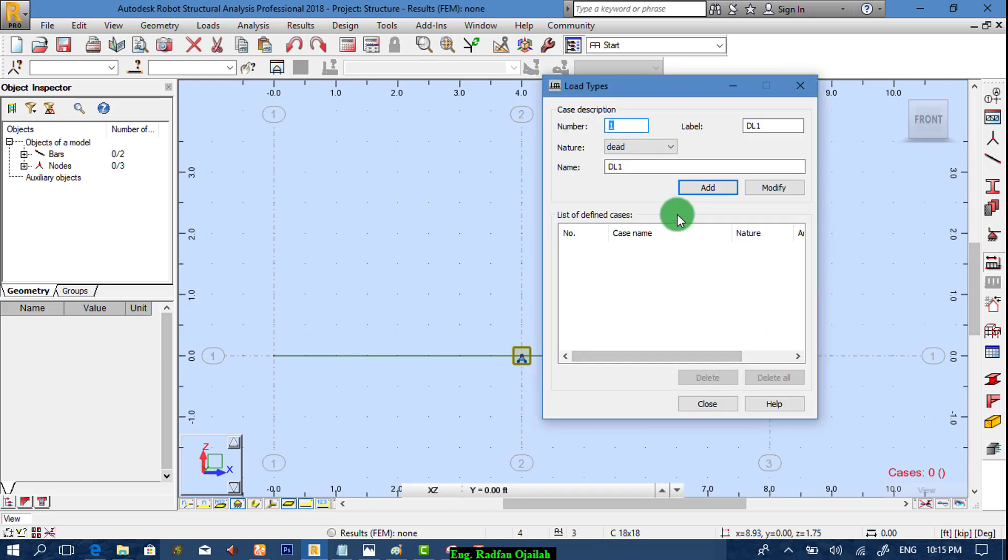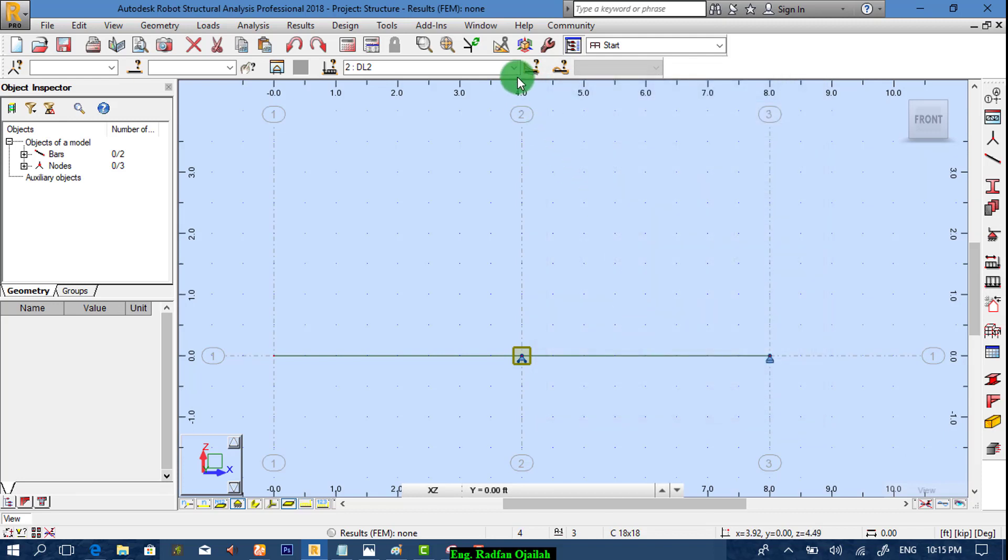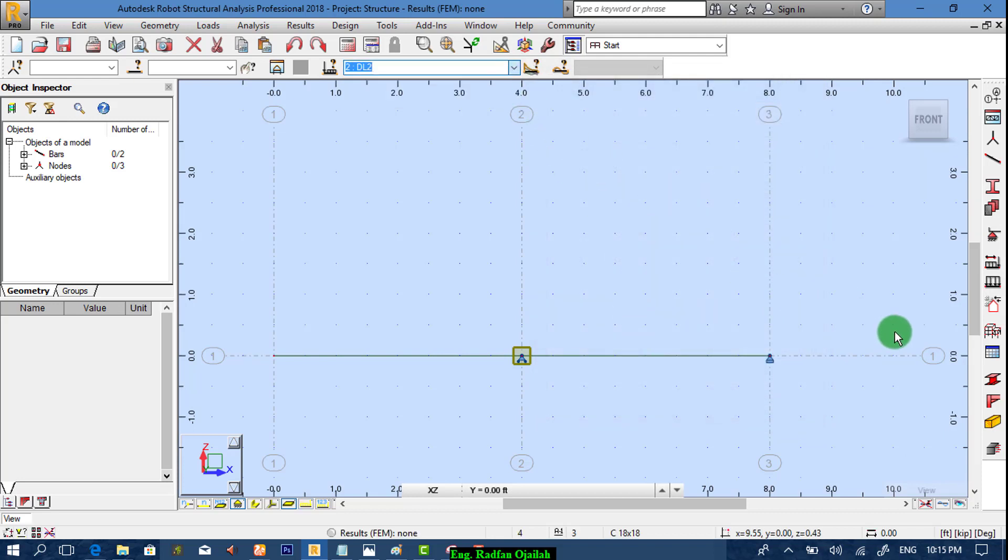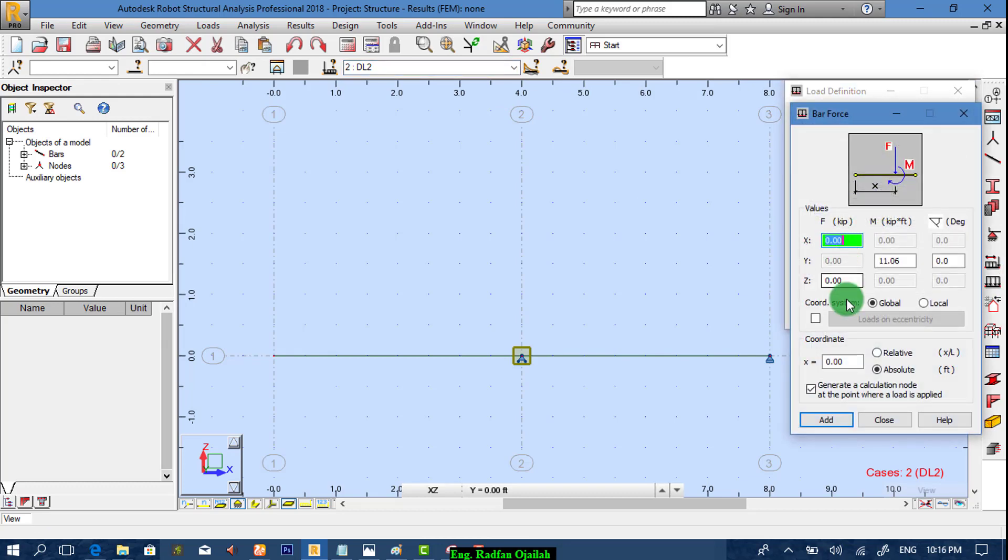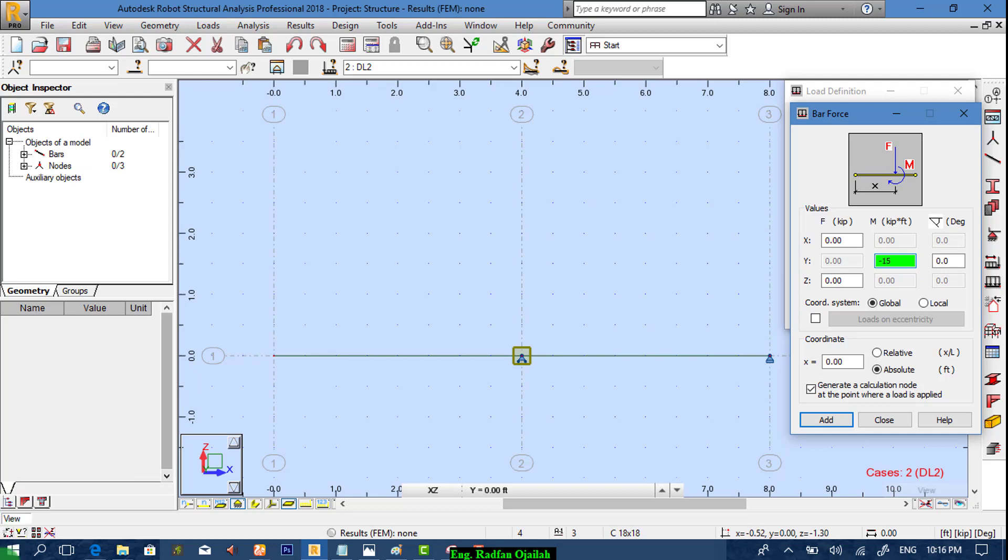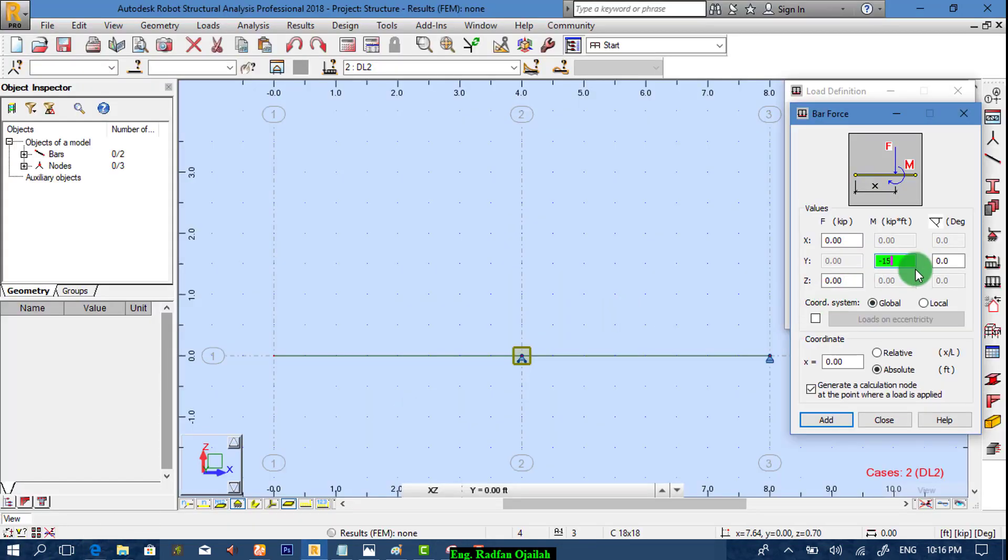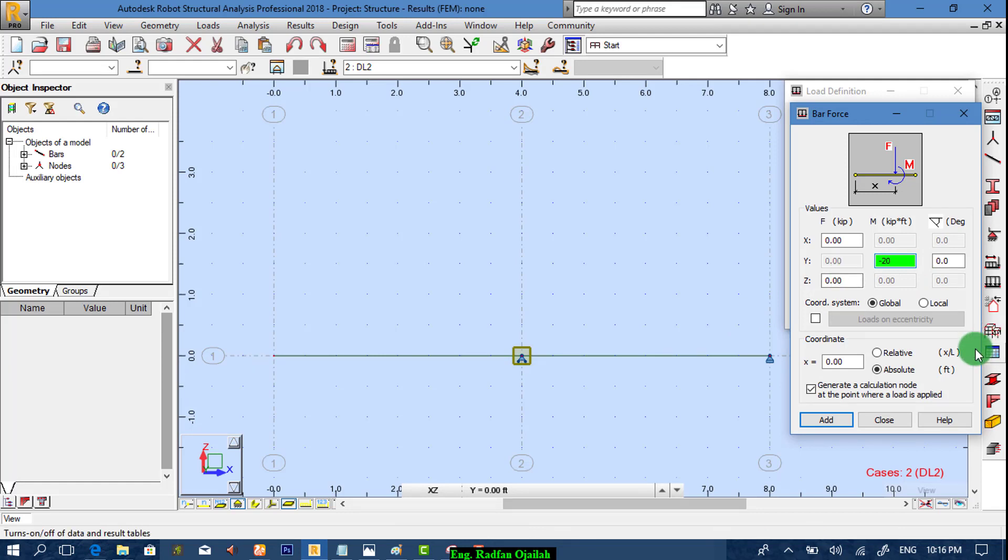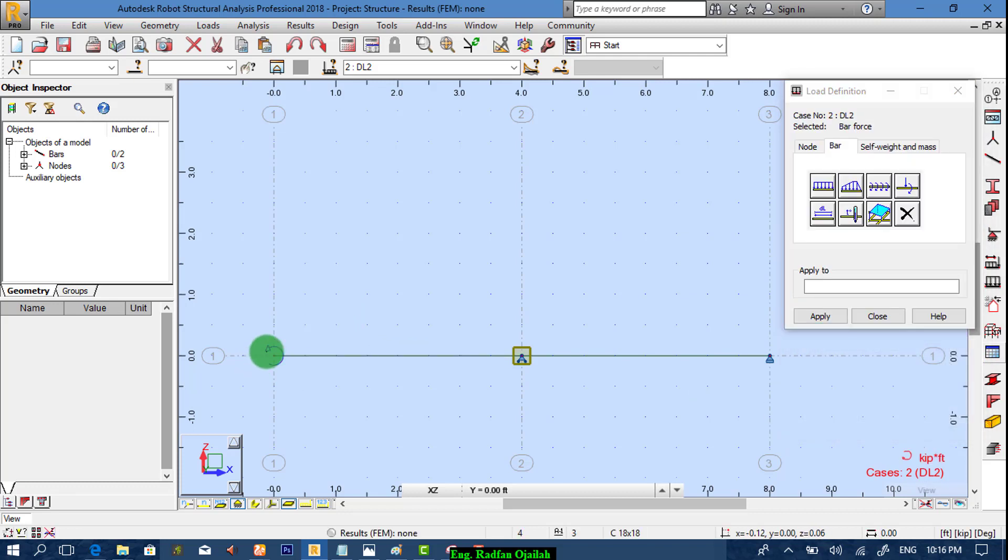We add load type, select dead load 2, and we add it. We have a moment of minus 20. Minus 20, and we apply it at x equals to zero. Correct, and the direction is correct.